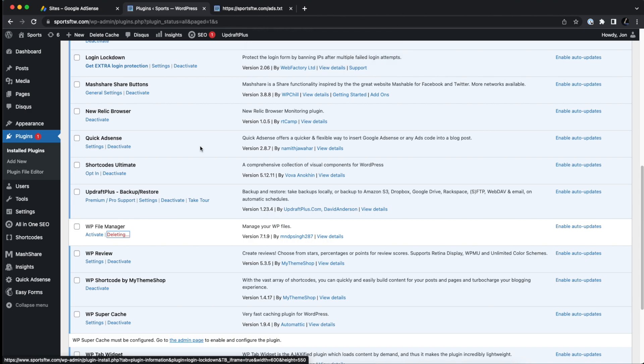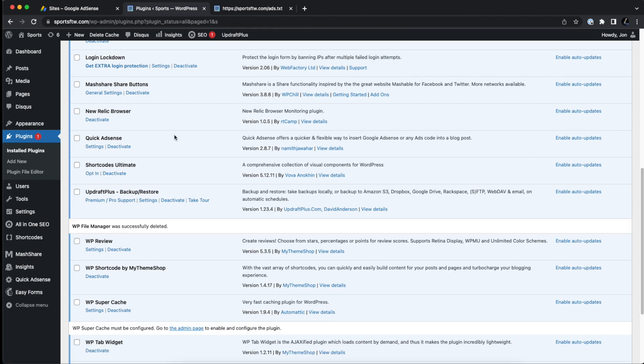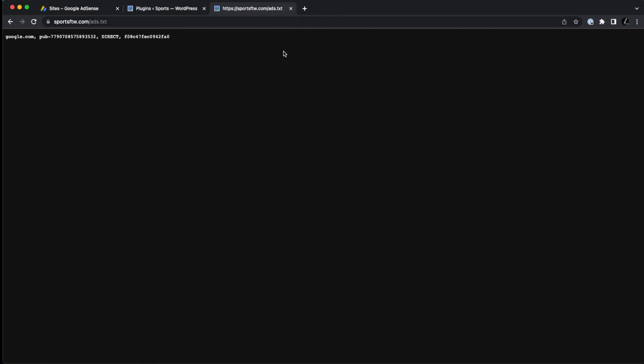It will not delete the ads.txt file that we just uploaded earlier. We can confirm that. I'm going to go back to my file. It's still there. And there you have it. This should resolve the issue. If you have any other questions, or if after a couple days, you still see that alert within Google AdSense, please let me know. I do read each and every one of the comments below, and I'll do my best to help you out. Thanks, and have a great day.